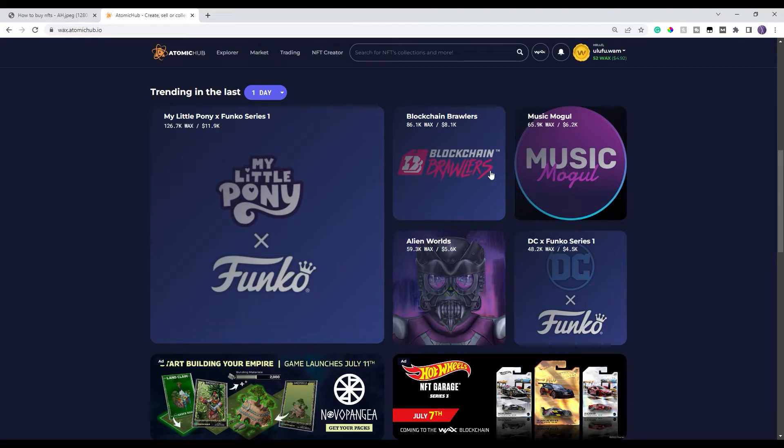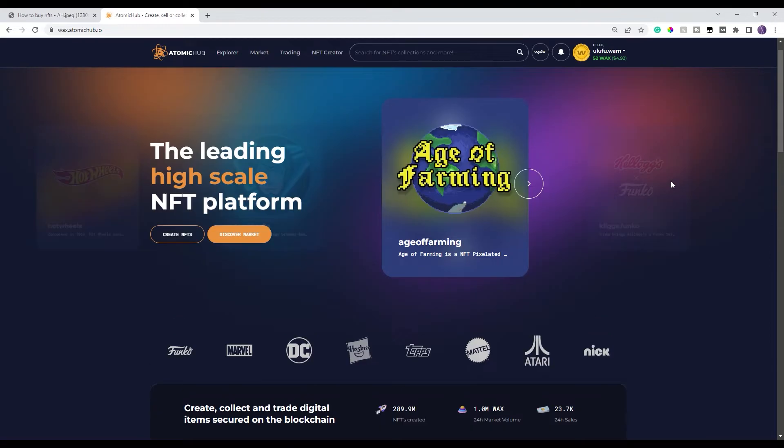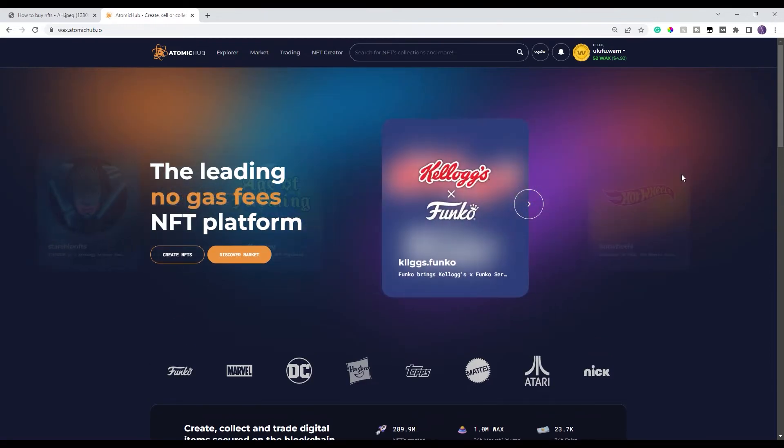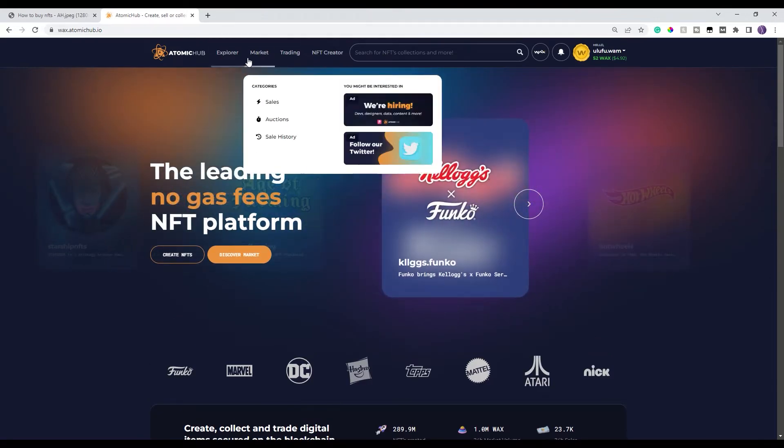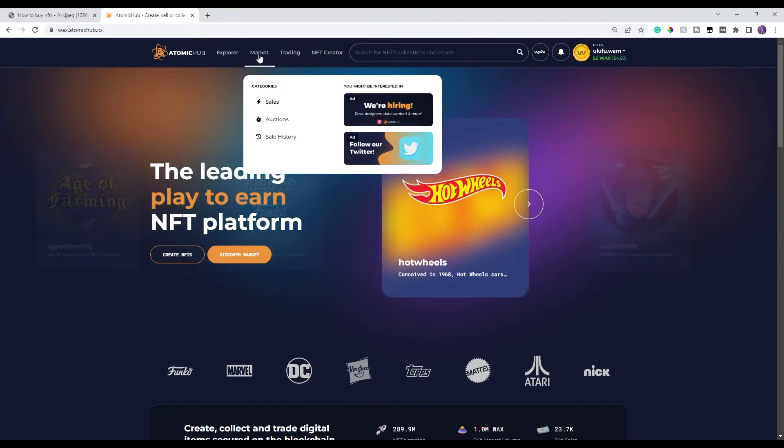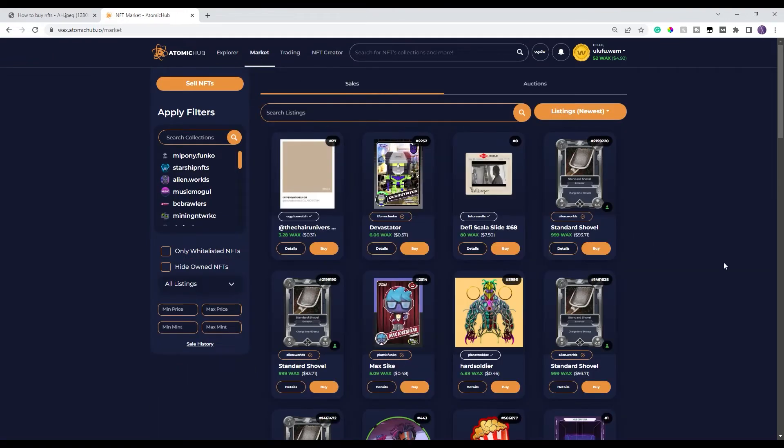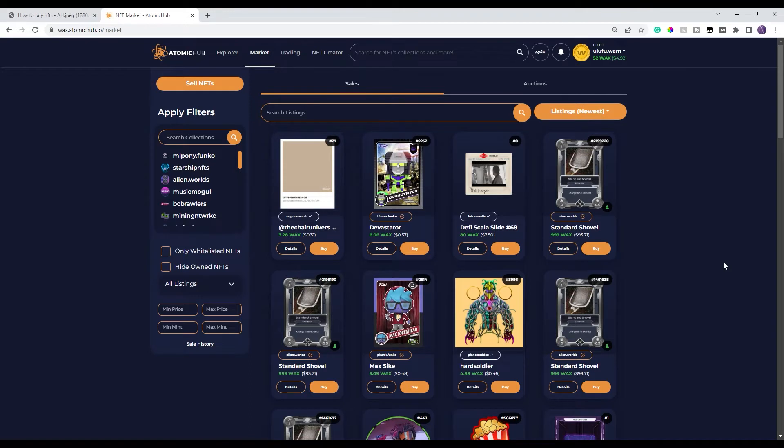You can either click right here on one of their links or the easiest way, and the thing that you should probably get used to is actually going through to the market, which is right here. There's a link for the market. You click on that and this is the screen that's gonna come up.